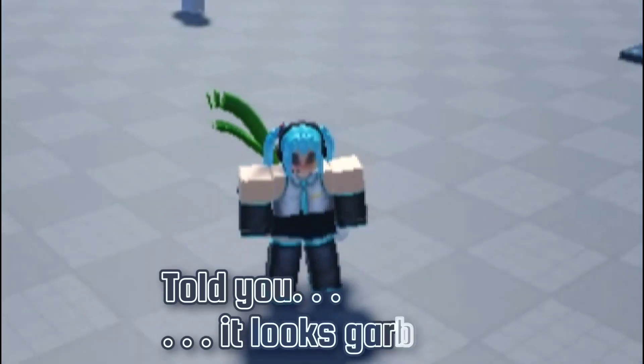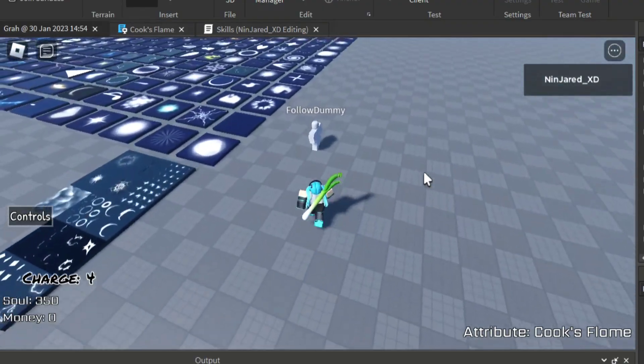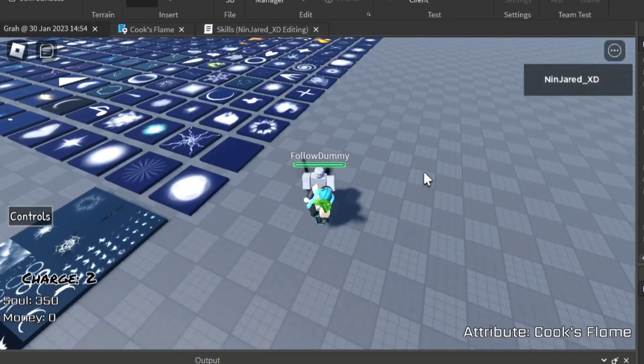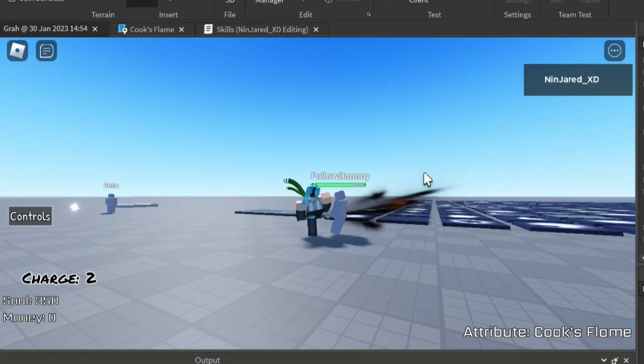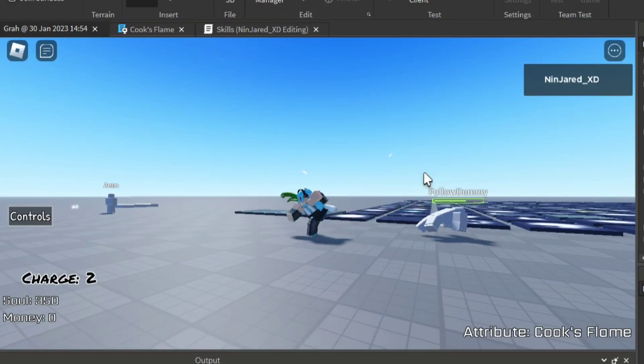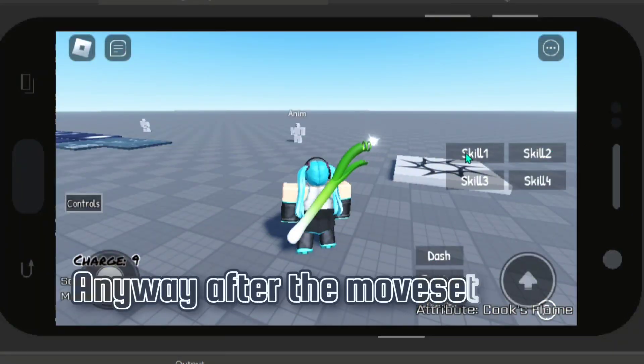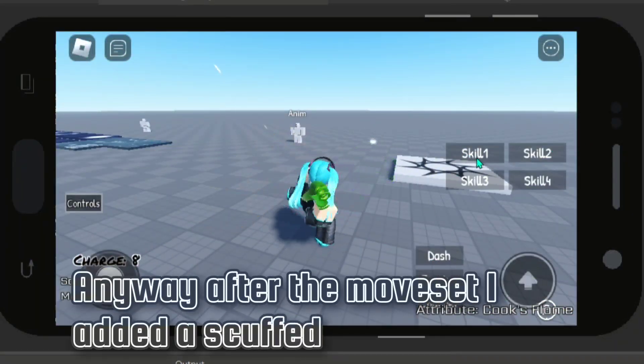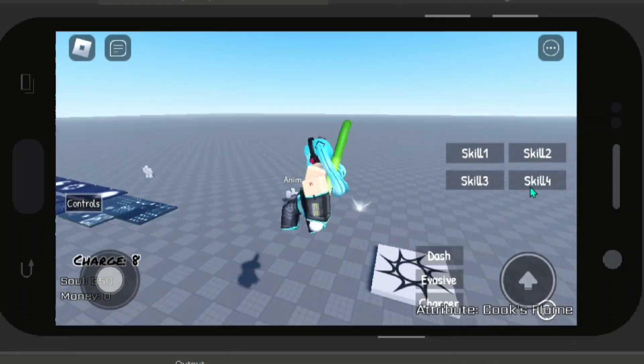I told you, it looks garbage. Anyway, after the moveset, I added mobile support.